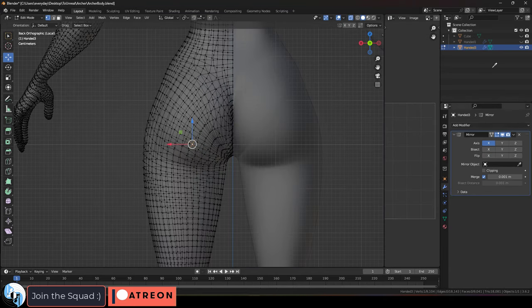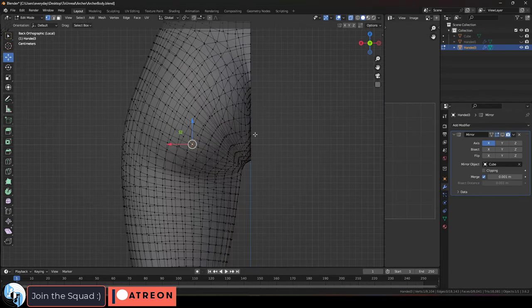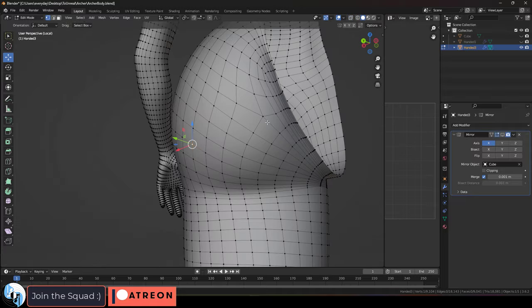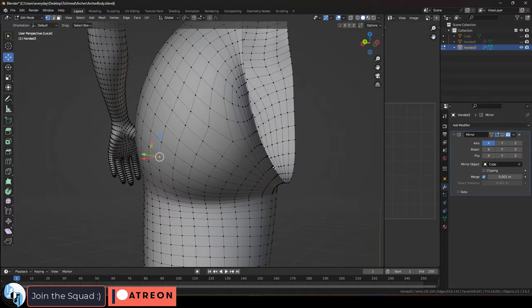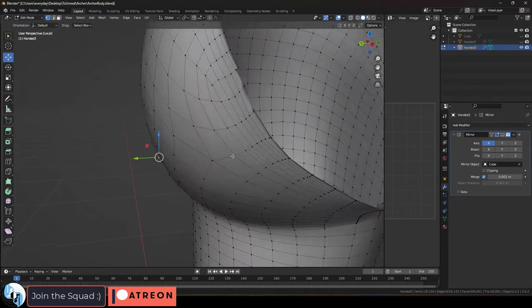So that is why we use the mirror modifier instead, because that always works and it allows us to turn the modifier on and off, which allows us to see things more clearly.